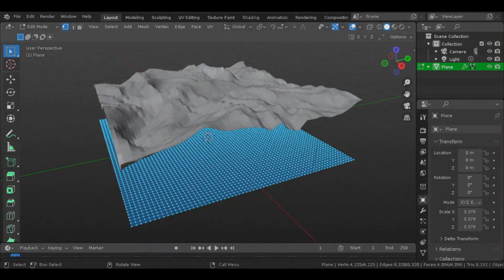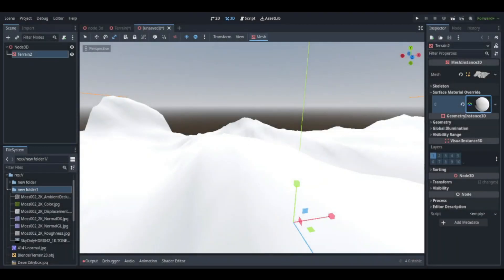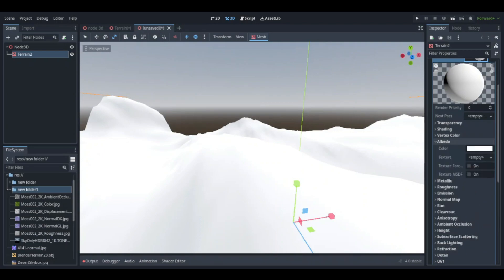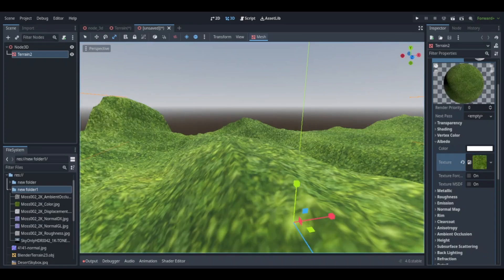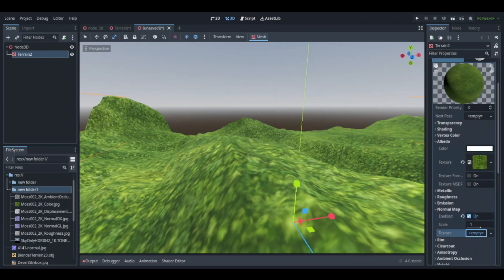So once you've imported the terrain, you want to go to Surface Material Override, and then you can make whatever shader you want. As of right now, this is the easiest way I know to make a terrain in Godot 4. Because at the current moment, we don't have any terrain plugins. And this is one of the main reasons why I would still use Godot 3 right now. Because Godot 4 is still very limited when it comes to add-ons.